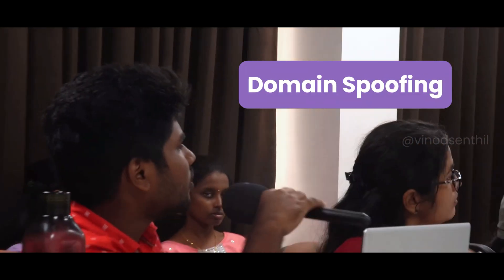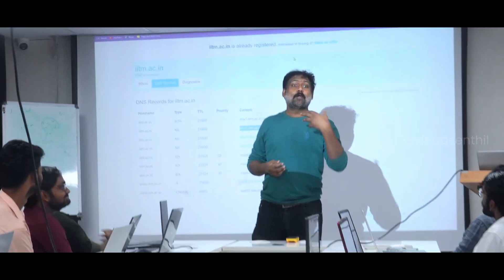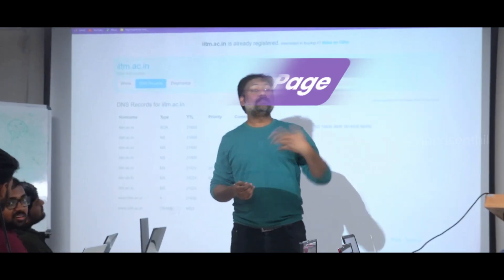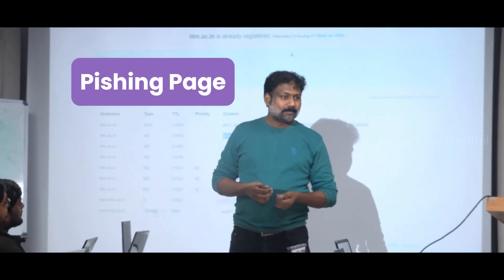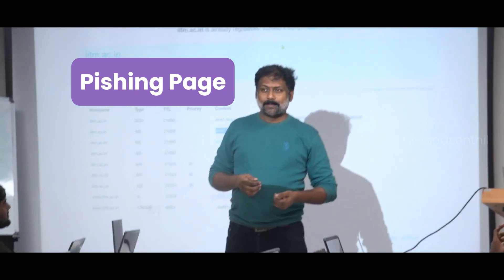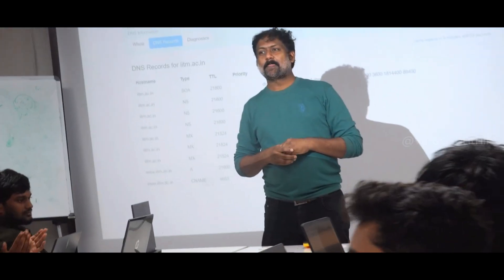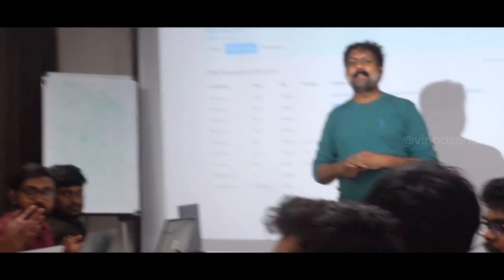Then domain spoofing — did I go to bookmyshow.com only? Because the domain looks exactly like BookMyShow, but it probably is not. It could be a phishing page. Give a good round of applause.